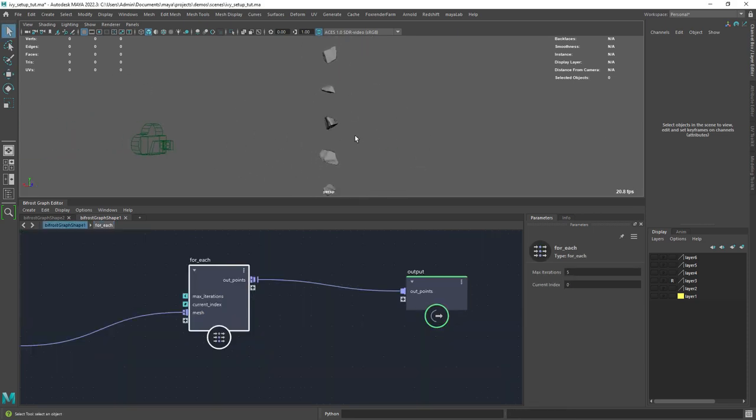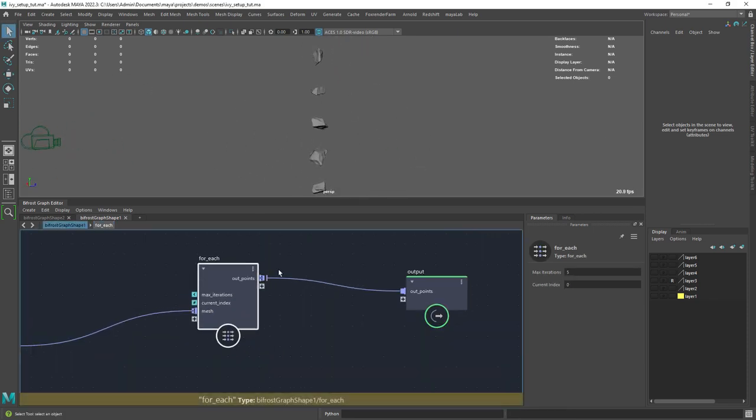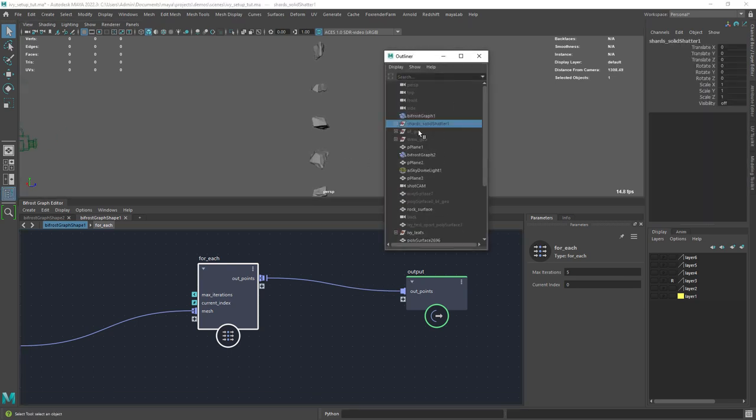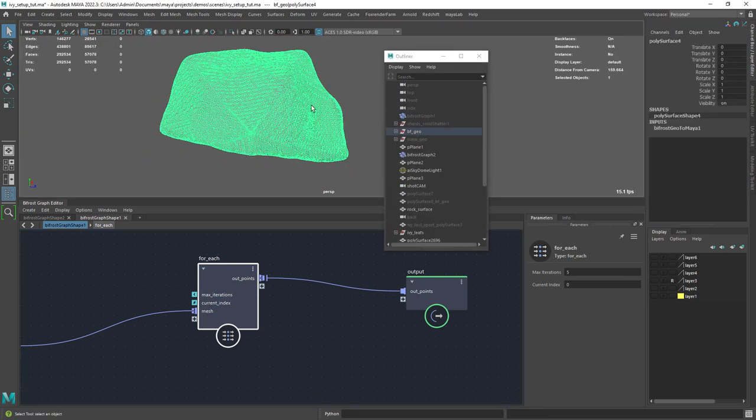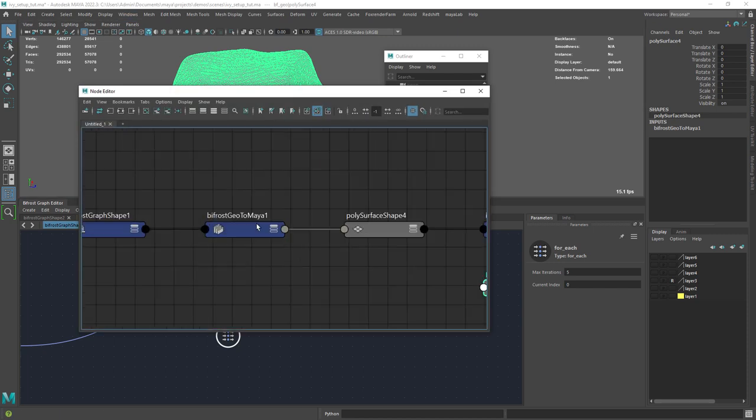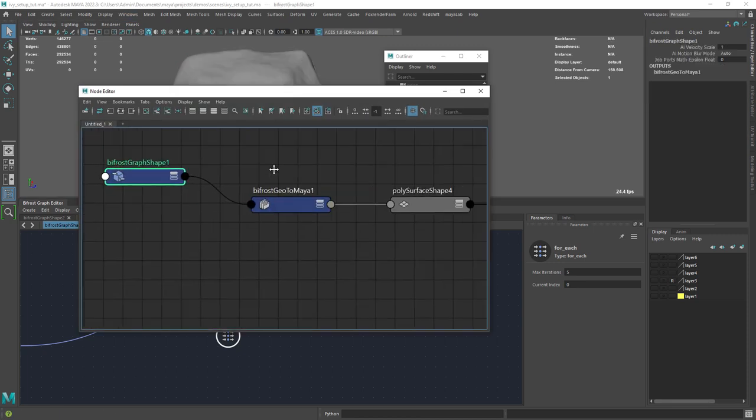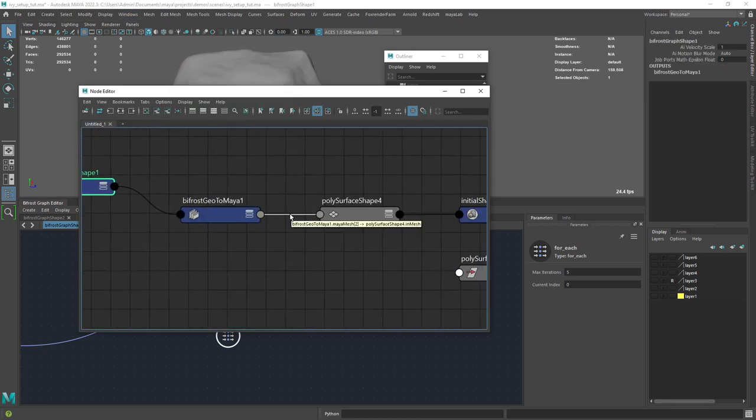Finally, you want to connect the for each loop to the output. The next step is to convert the Bifrost geo to a Maya mesh, as covered in the last video, using the Bifrost geo to Maya node.